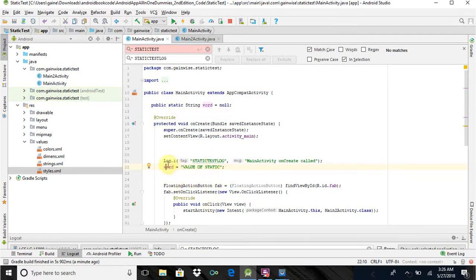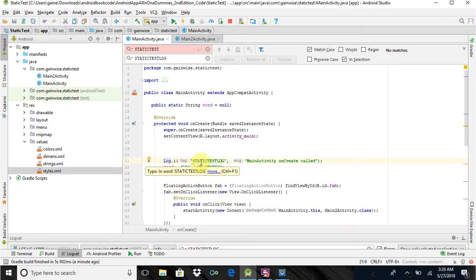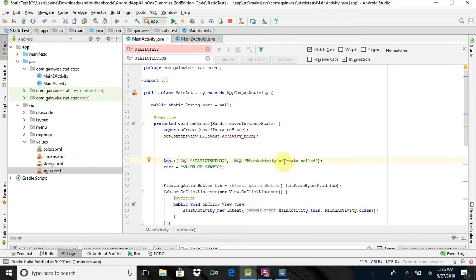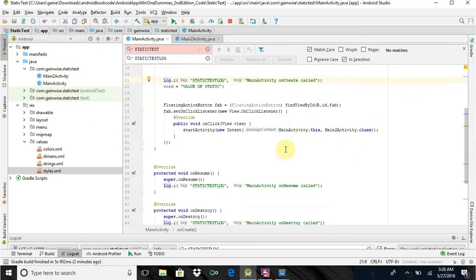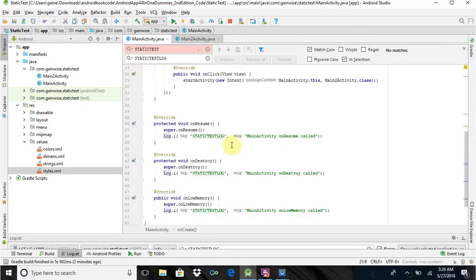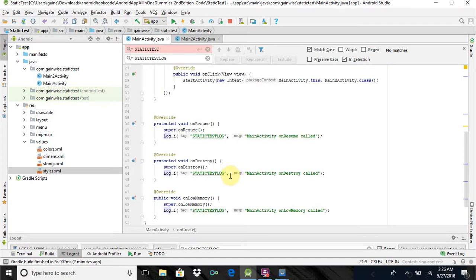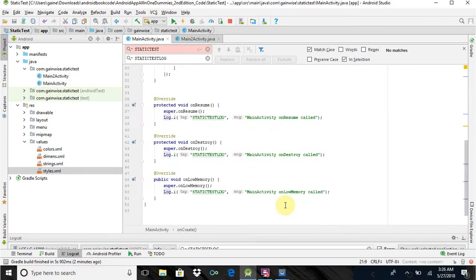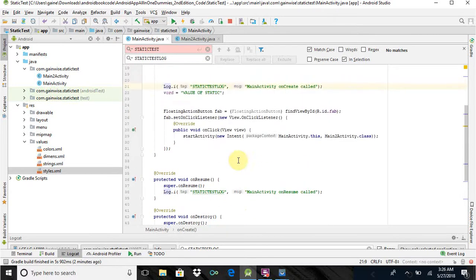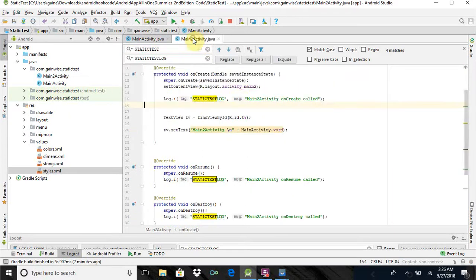And I also have logging information in each lifecycle. So in onCreate, I got main activity onCreate called, onResume, main activity onResume called, just to kind of give some logging data of the life cycles that are called from each activity. And so there's a fab in here also. Whenever you click it, it starts the new activity, which is main2activity.